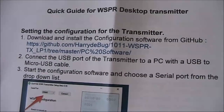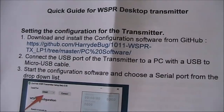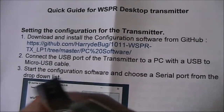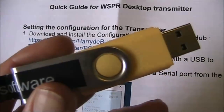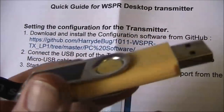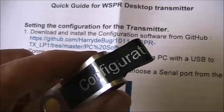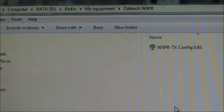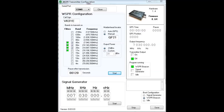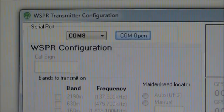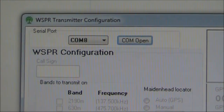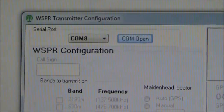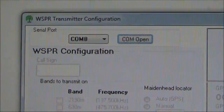Luckily I didn't have to download the configuration software, because Harry provided it here. When you've got the right COM port, it will say COM open.